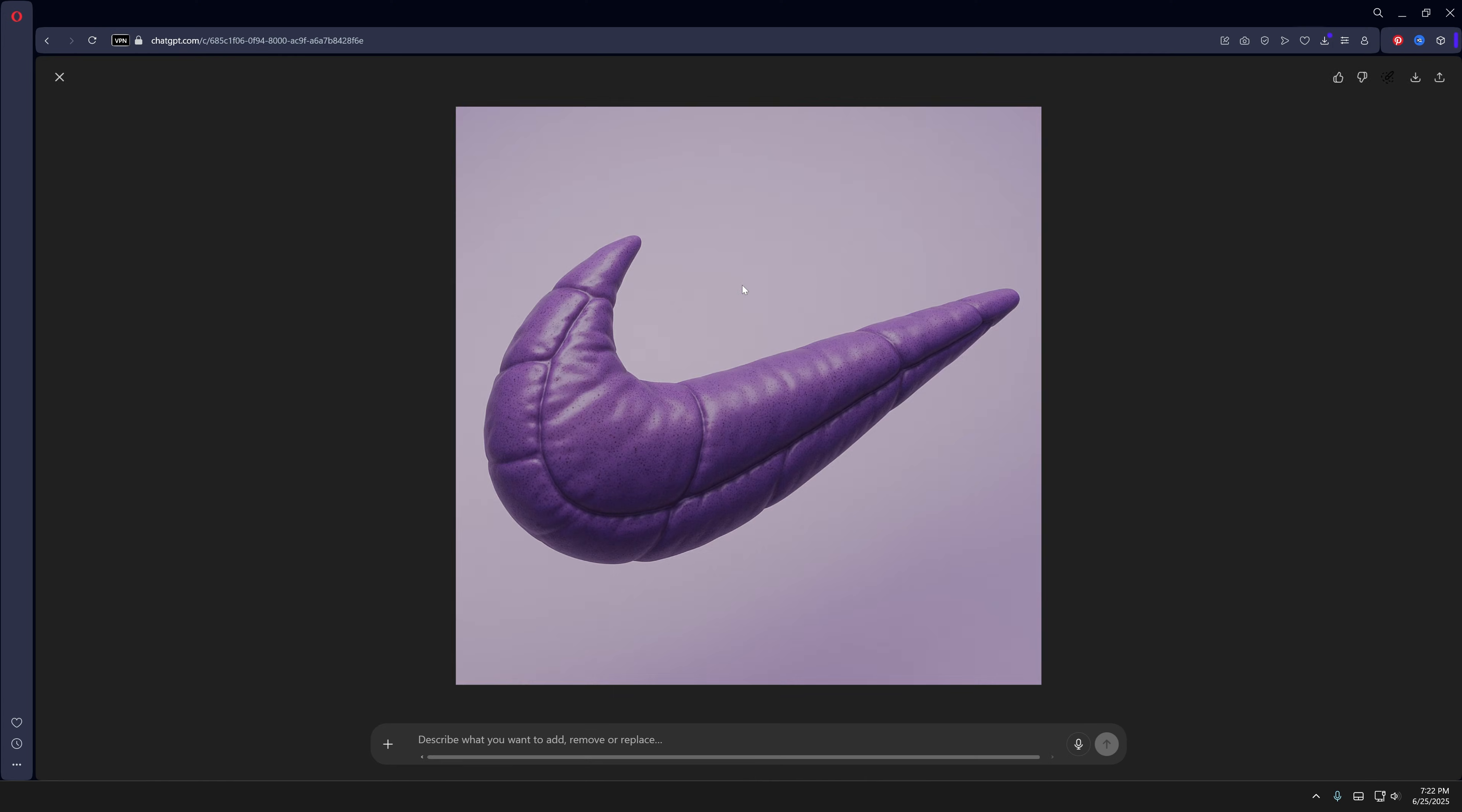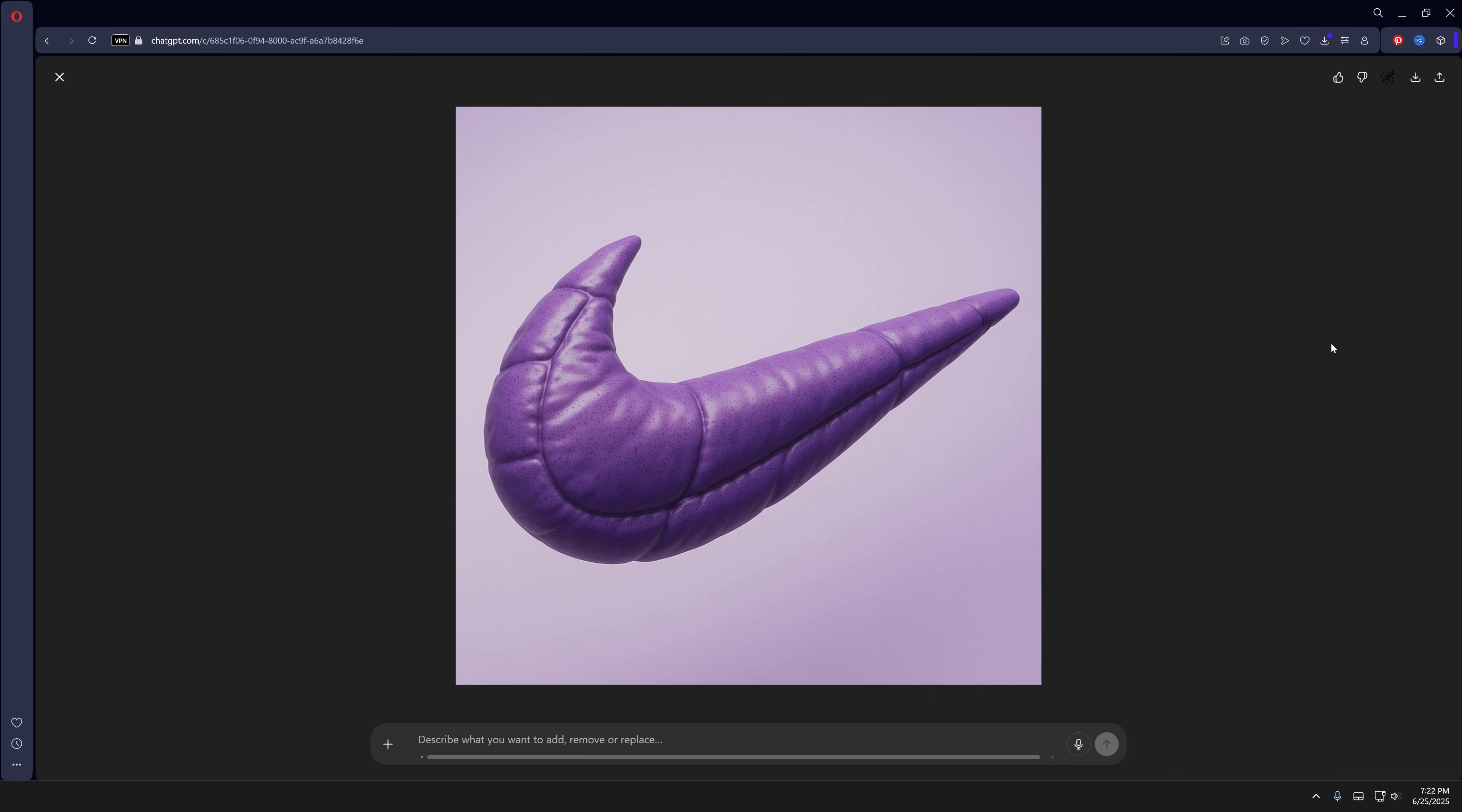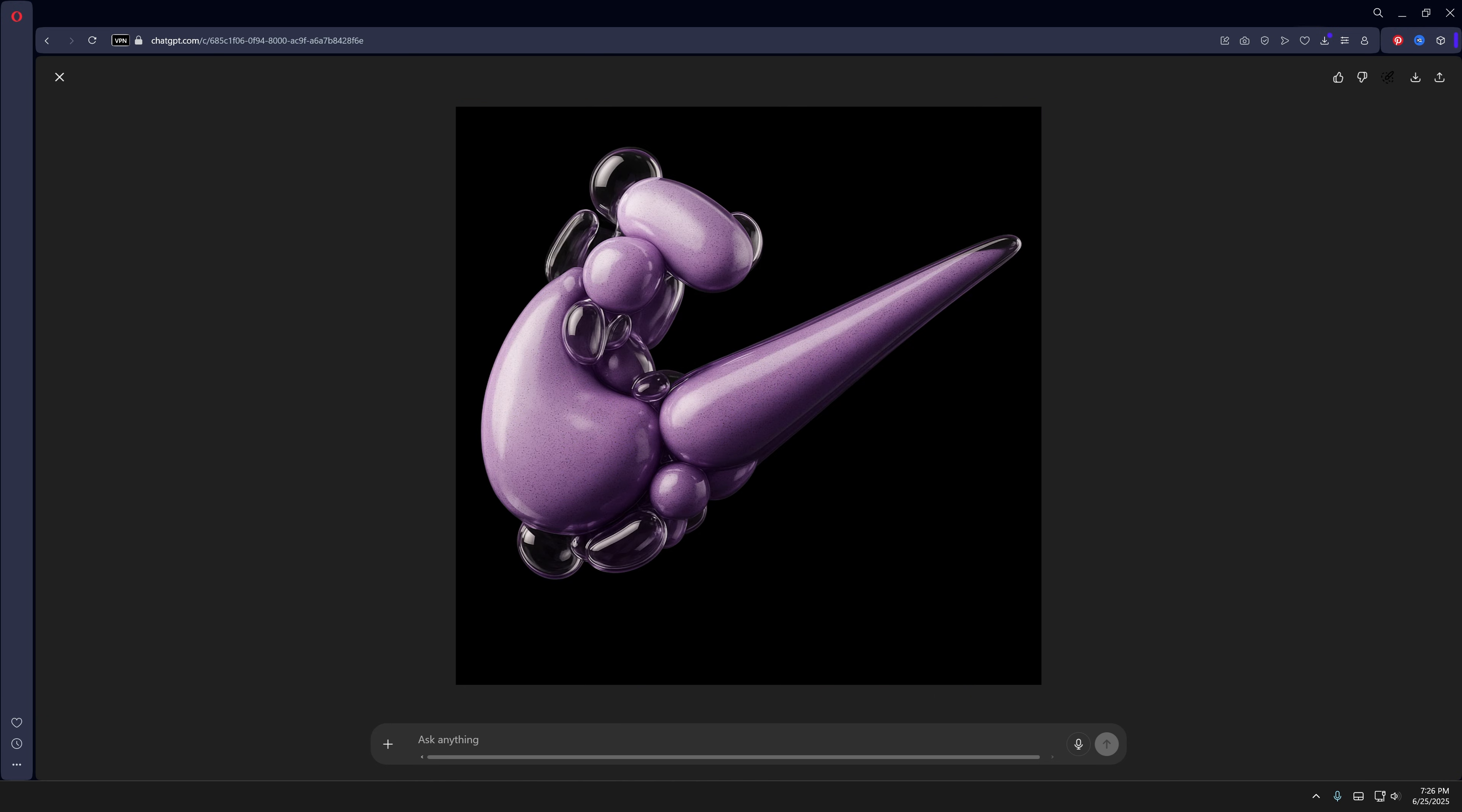it's going to make an inflated Nike logo which looks actually pretty badass. So that's how you add effects on your logos in ChatGPT. Thanks for watching.